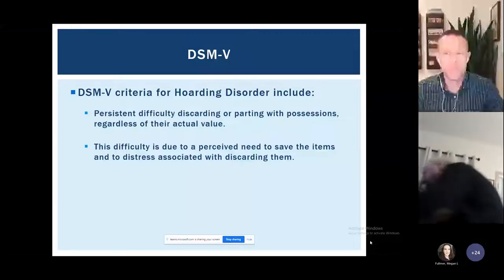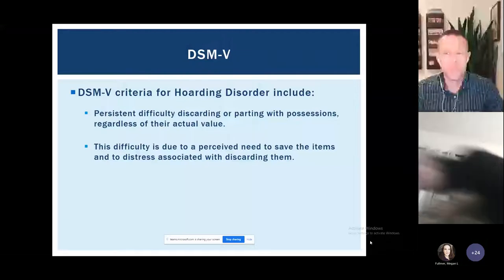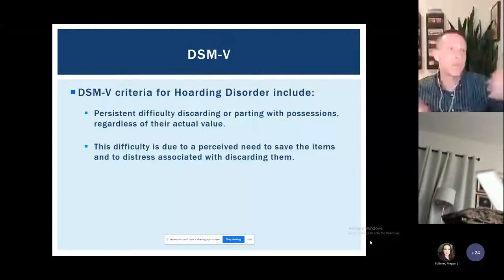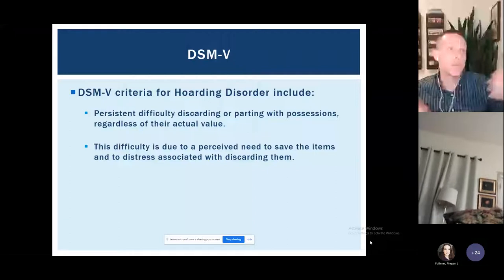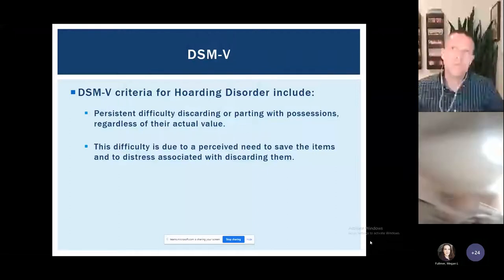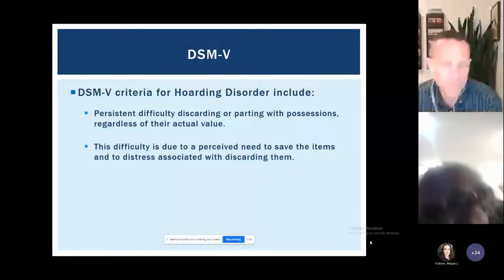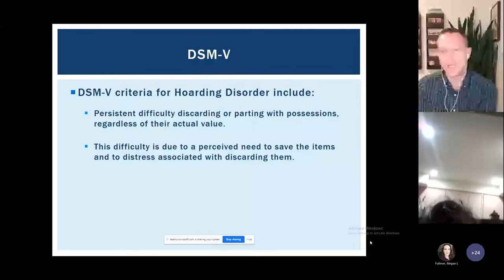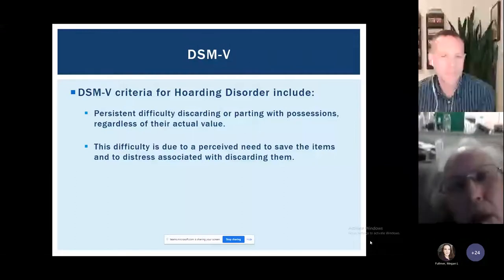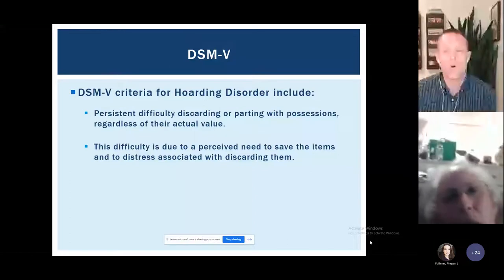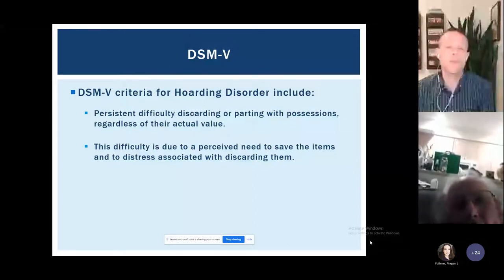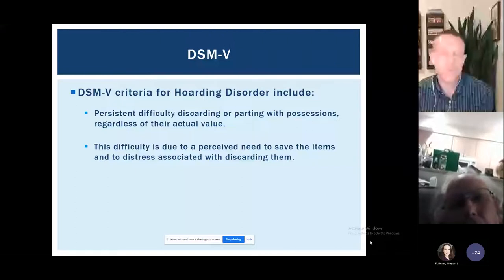The difficulty letting go can include throwing things away, donating them, or just getting rid of things that aren't being used. The typical letting-go processes that most of us go through — cleaning out closets, donating things, getting rid of old items that don't fit anymore — those processes are really difficult for folks who struggle with hoarding.